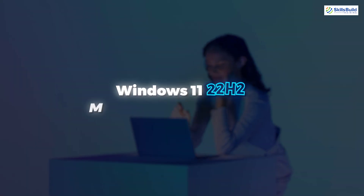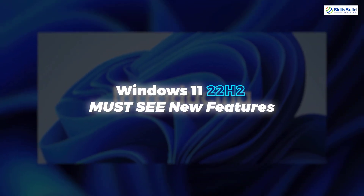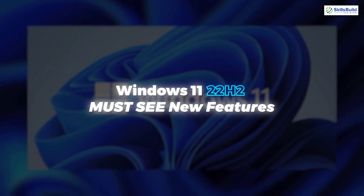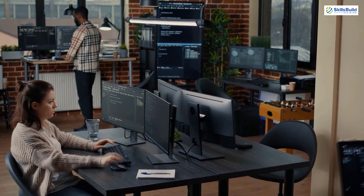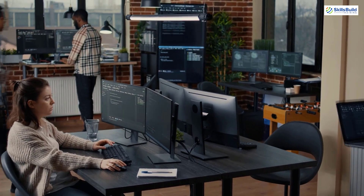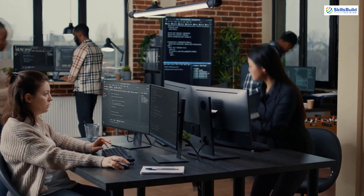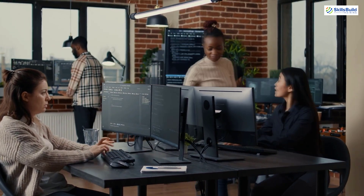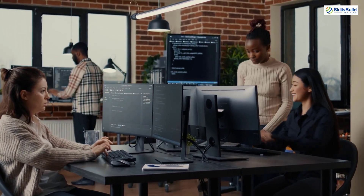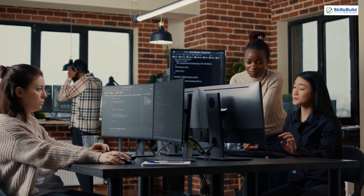In today's video, we'll talk about Windows 11 22H2 must-see new features. I'm Mohamed Zubair and this channel is all about showing you how to become a highly paid IT pro really fast. So without any further ado, let's get started.